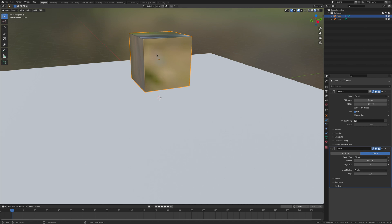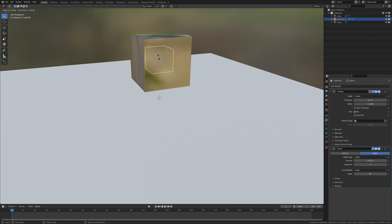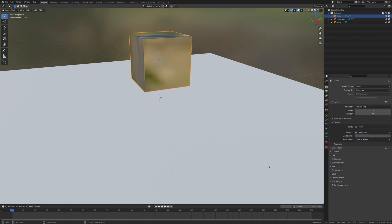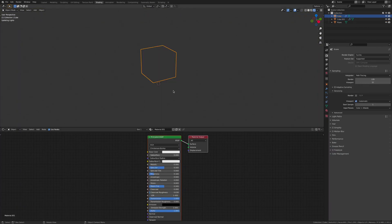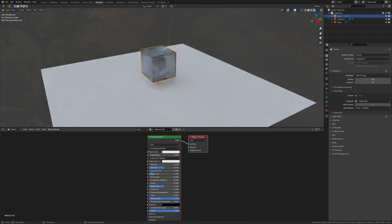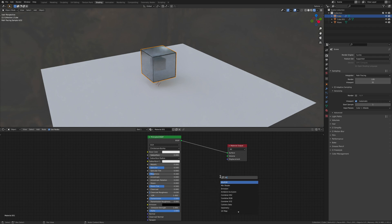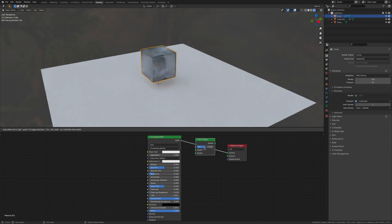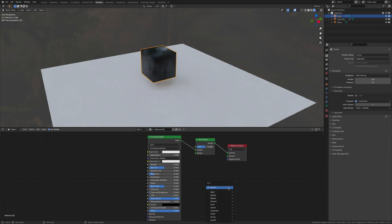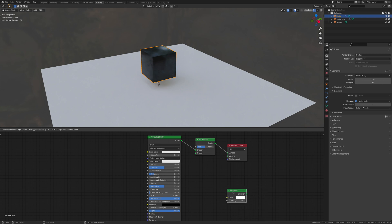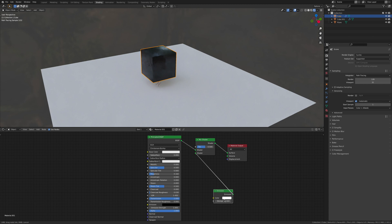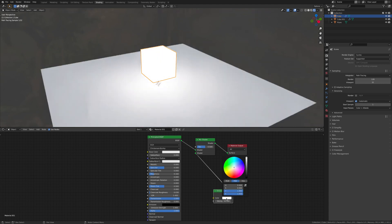We're going to shift D to duplicate and scale it down. Then we're going to add a mix shader. Shift A, search mix shader. I'm going to shift A and add an emission, join the emission to the mix shader, and set the strength to 50. Also change the color to blue.